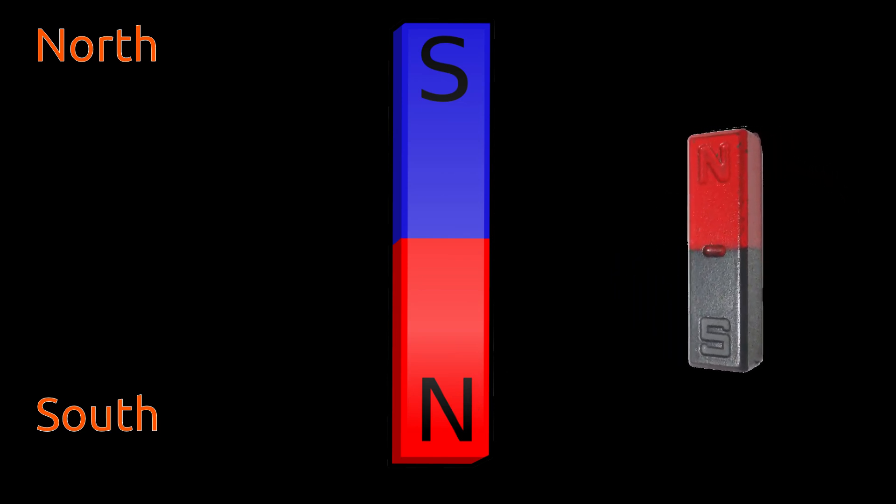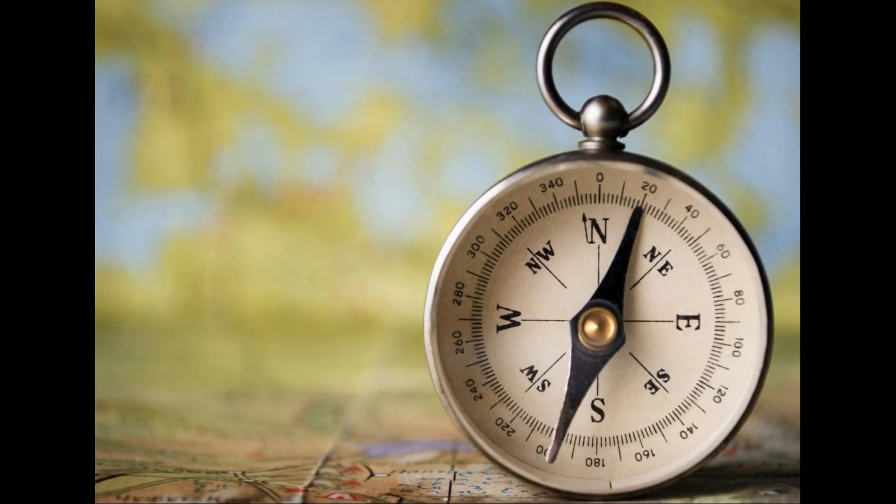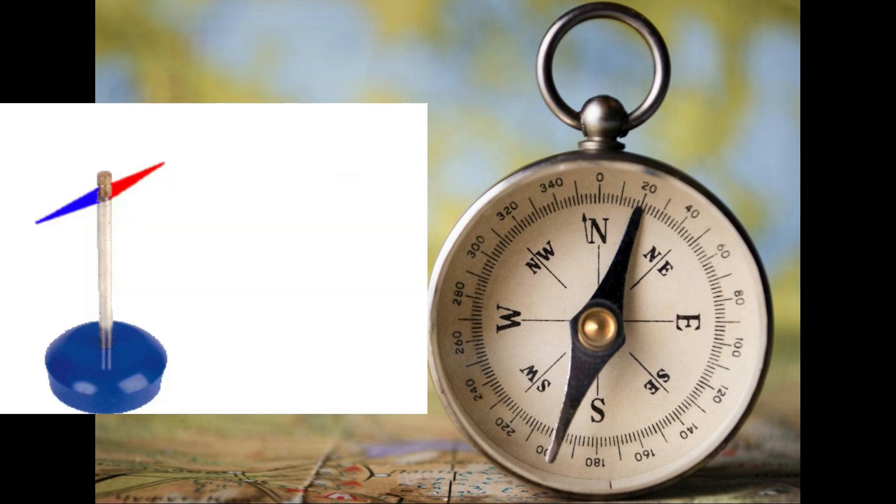This property of magnet is used in building magnetic compasses. Magnetic compass is an instrument which is used in finding directions.